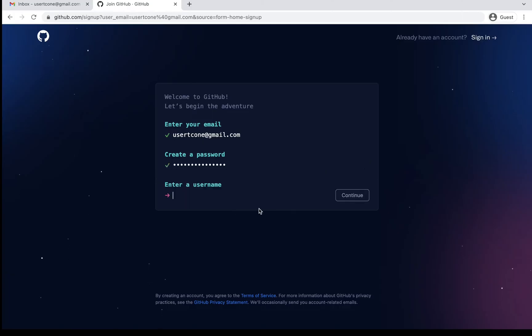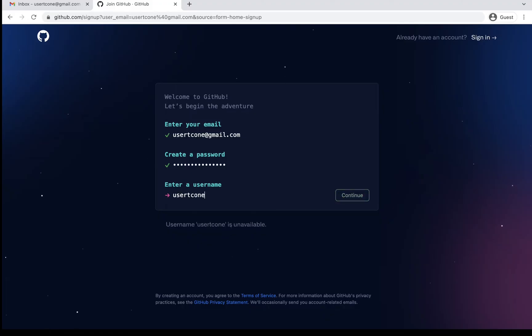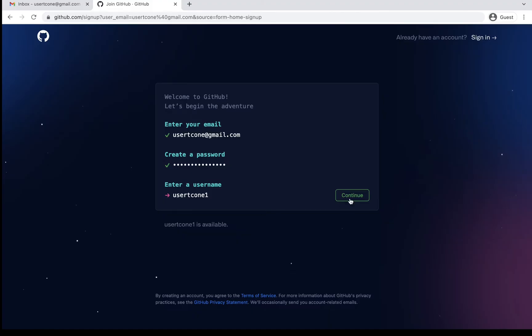Then it is asking me a username. So I can give any username which I like, but definitely it has to be available with GitHub. So I'll just give my same username, usertc1. So it's saying it's not available. So probably I can suffix it with a numeric 1. And now this is available. So usertc, alphabetical 1, and then numeric 1. So this is available. So I'll just say continue.